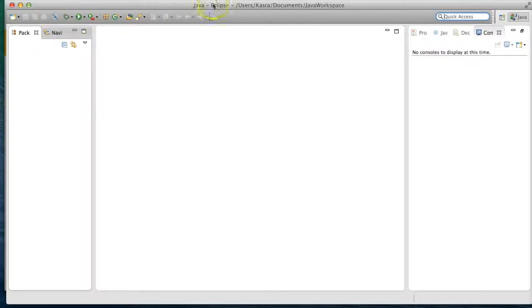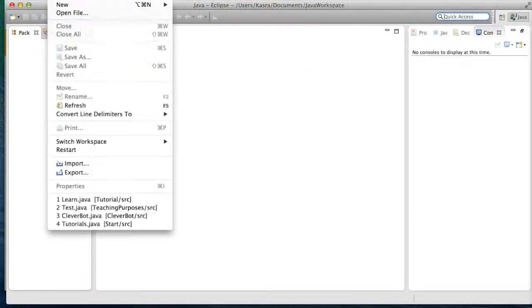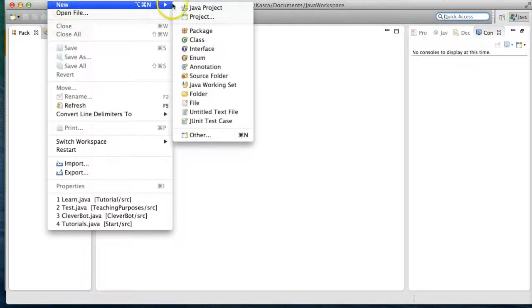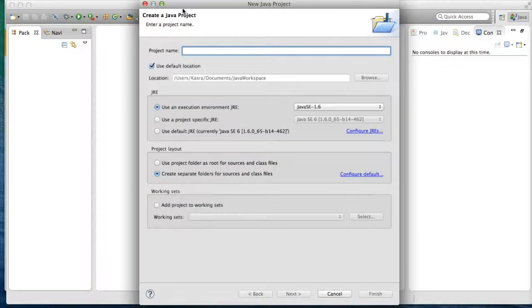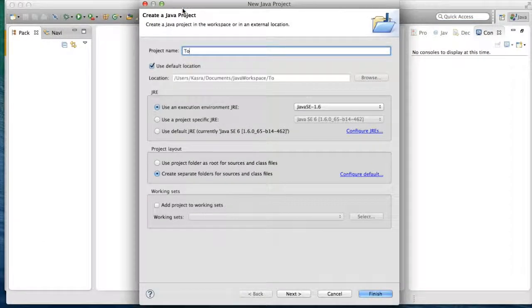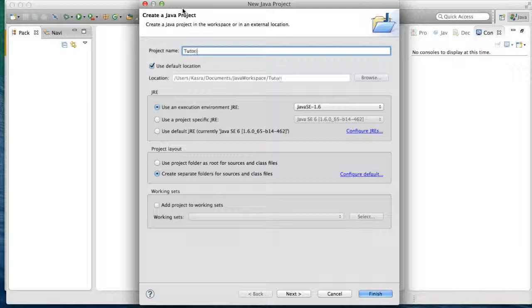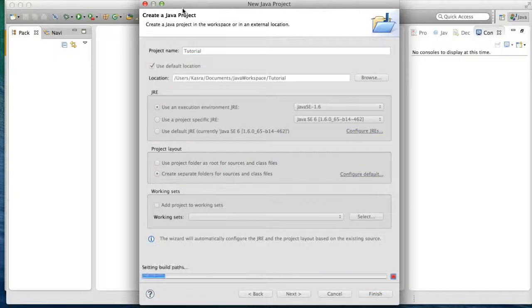And what you're going to do is you see this UI. You're just going to go to File, New, Java Project. And we're just going to call our project name tutorial, but you can call it anything you want.